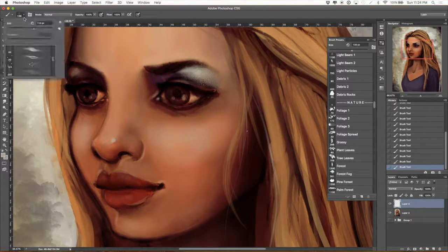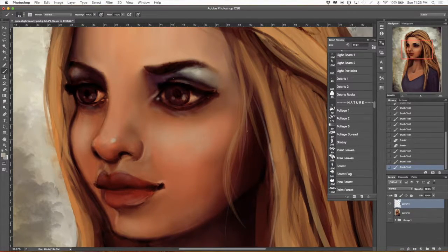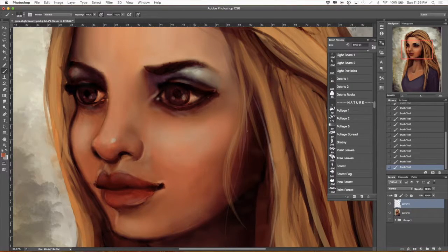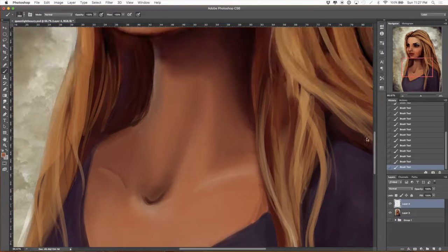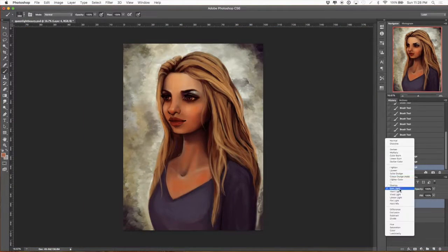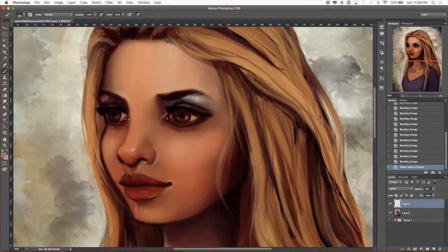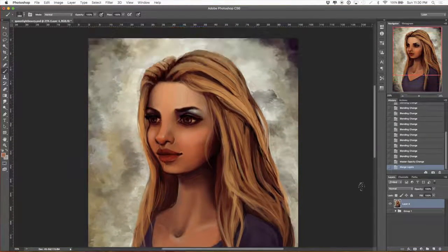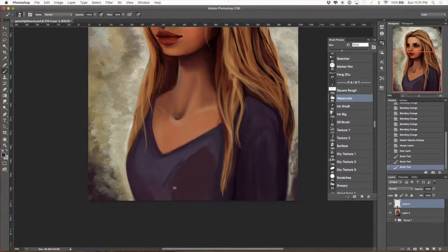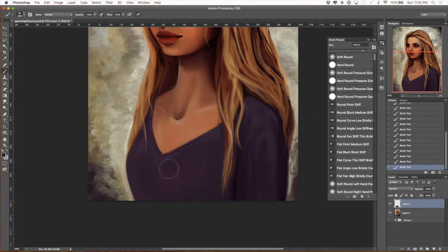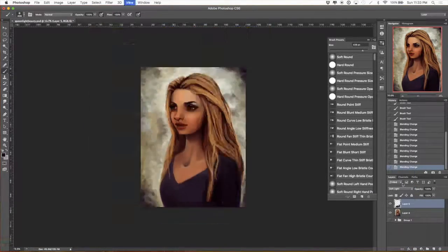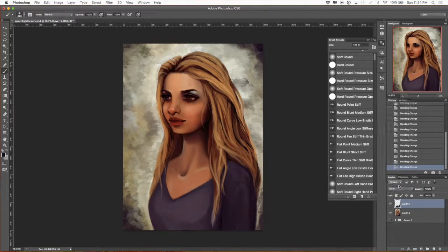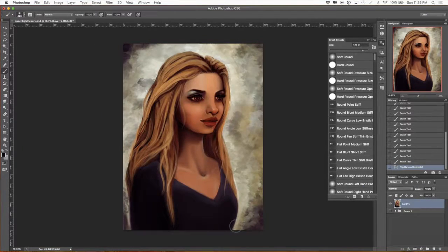Using from that same brush set, which I will figure out the name of and post in the comments or description, using a skin pore brush. It's a little bit heavy-handed, so I usually go in and use it and then soften it either by dropping the opacity or setting it as a soft light or both. But it does some nice textural work. I also use the snow brush from that same brush set to give some texture to skin.